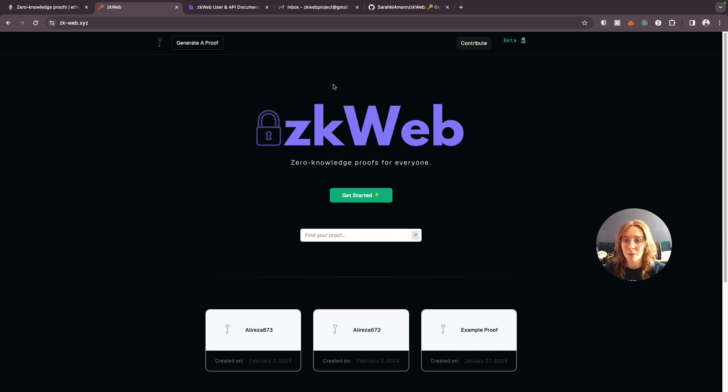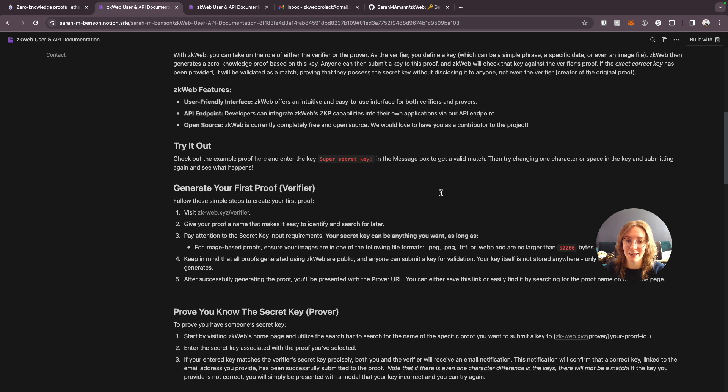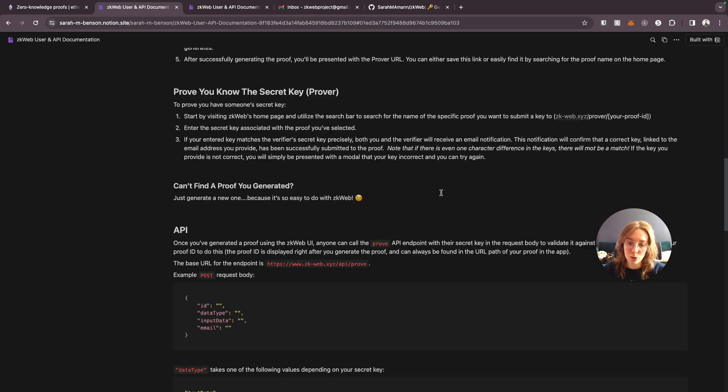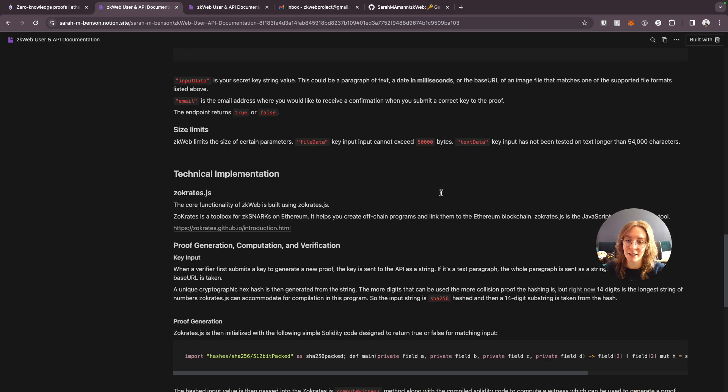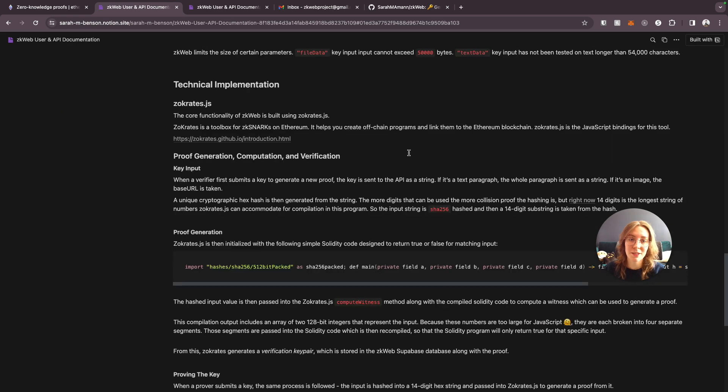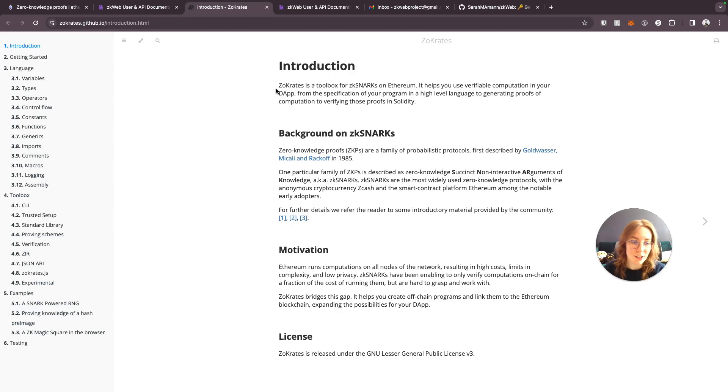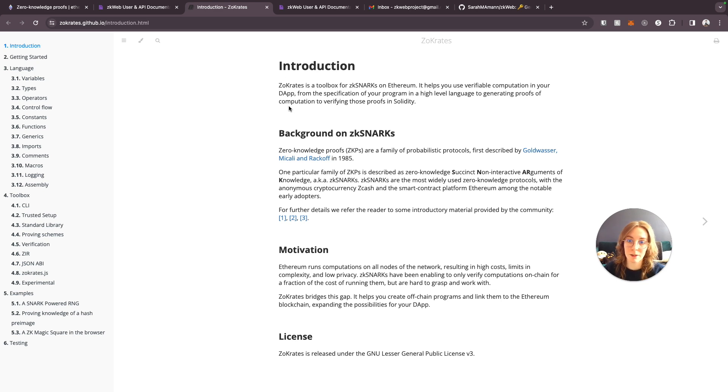So first of all when you come to zkweb if we click get started we can take a look at the documentation. I spent hours trying to make this as user friendly and easy to understand as possible. Now thankfully there's a javascript library that exists called zocrates.js that I was able to use to build this project on top of. So I wanted to give a big shout out to the zocrates project which is also open source and free to use.